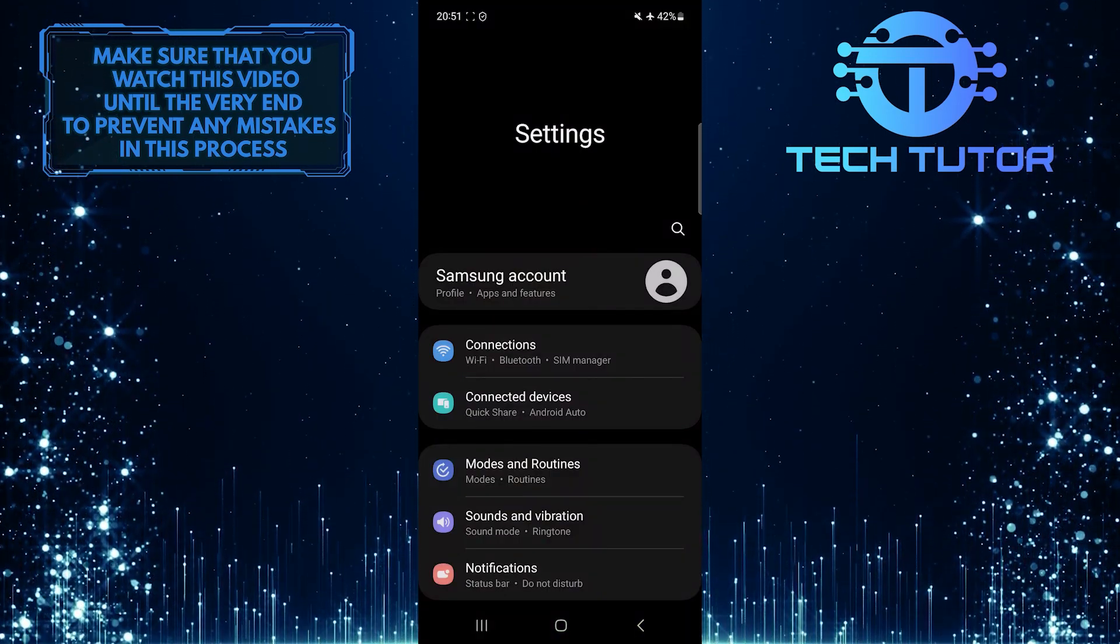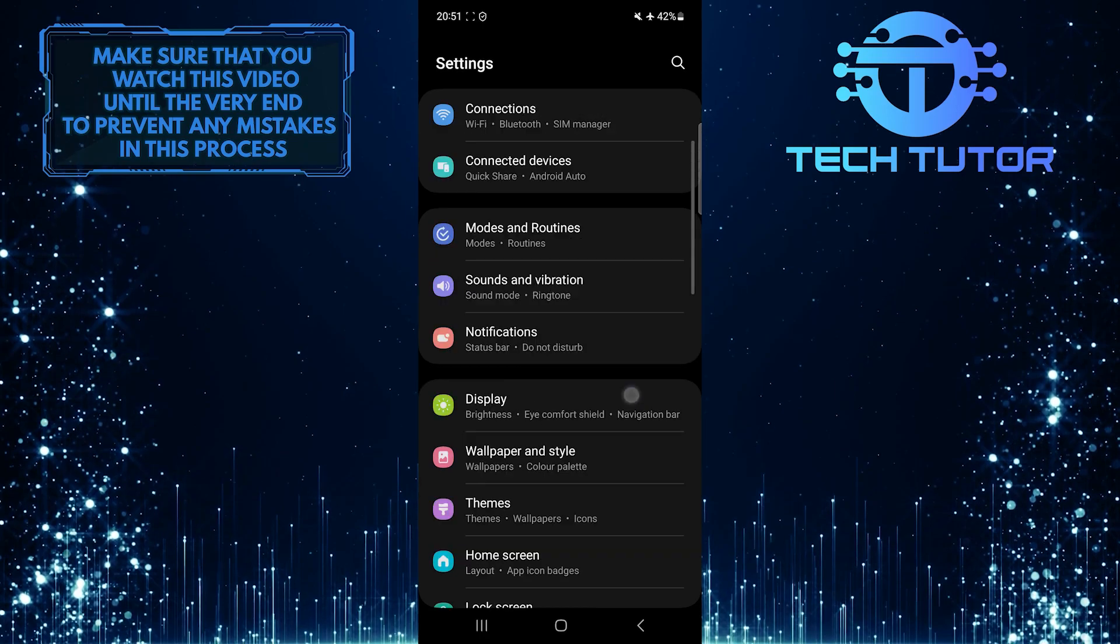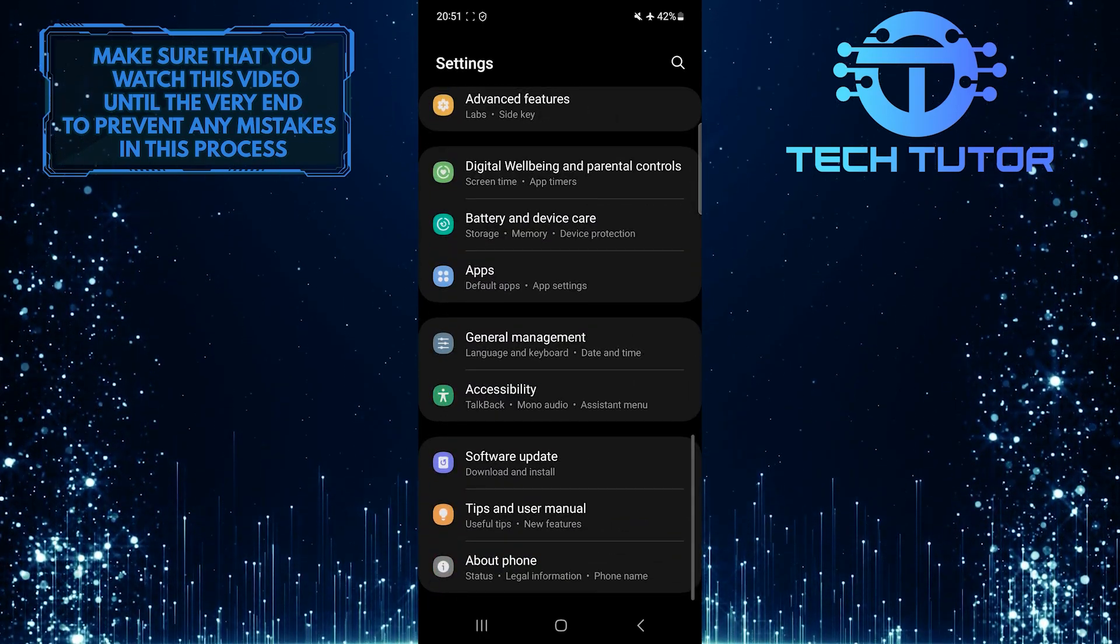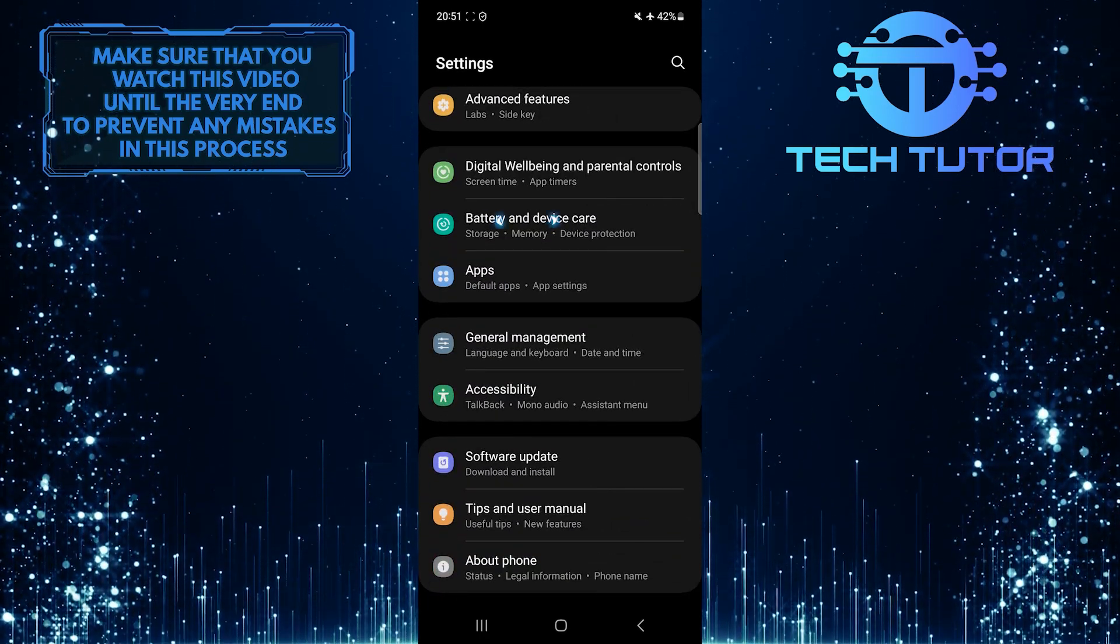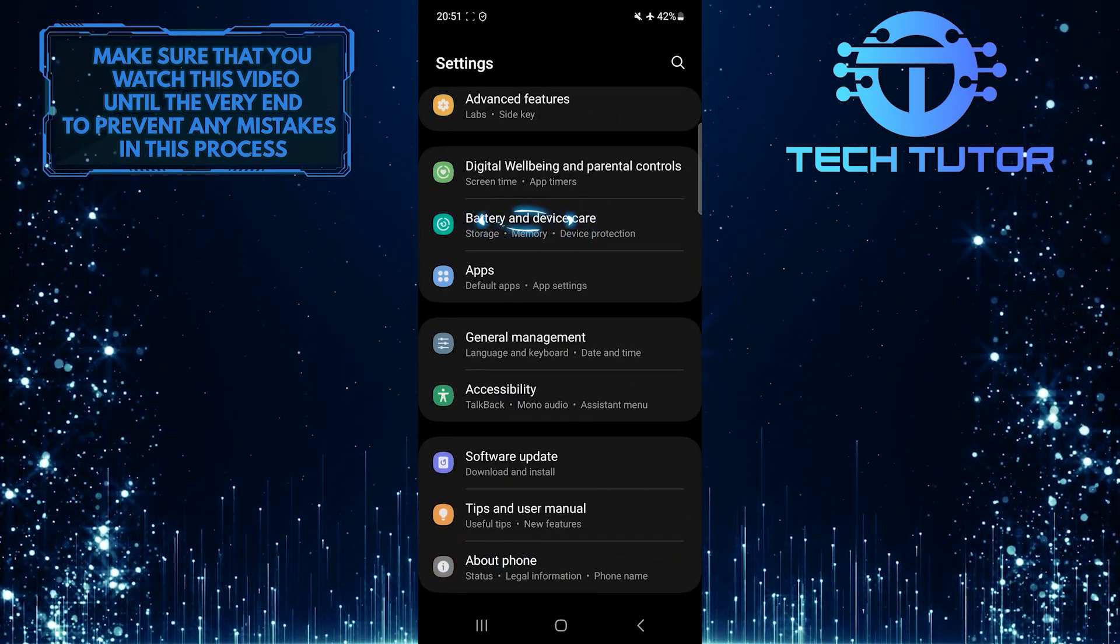Once you are on the settings page, scroll down to the very bottom. Tap battery and device care.